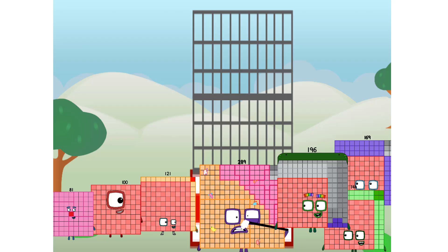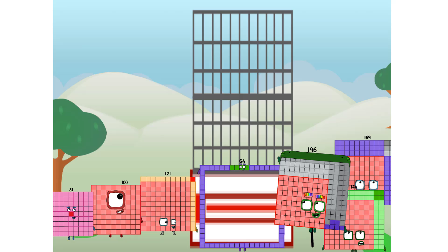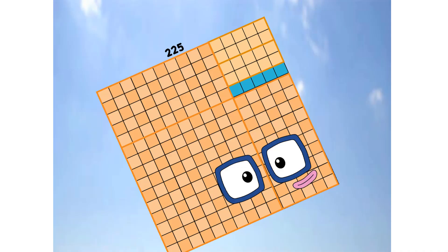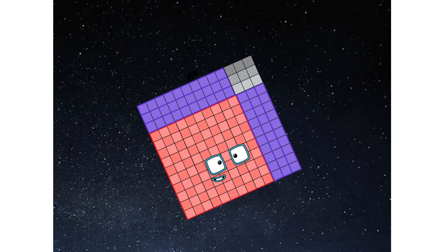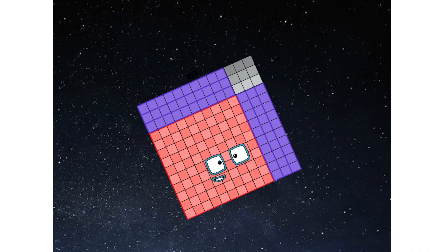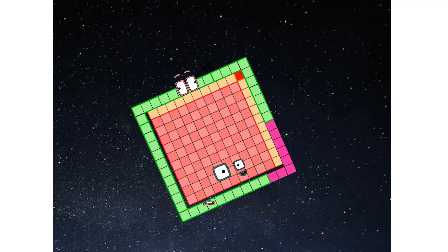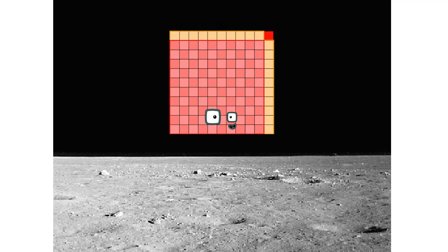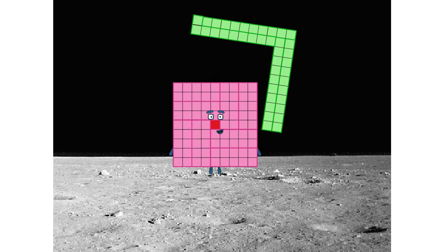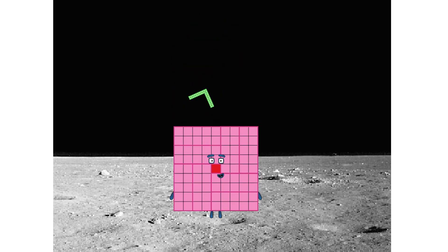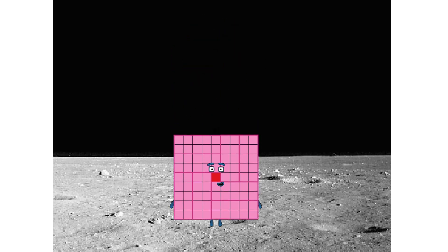Prepare for launch. We have lift off. Primary launch stage completed. Engaging secondary stage. We have reached space. Second stage complete. Entering lunar orbit. Launching lunar-lander. The square has landed.